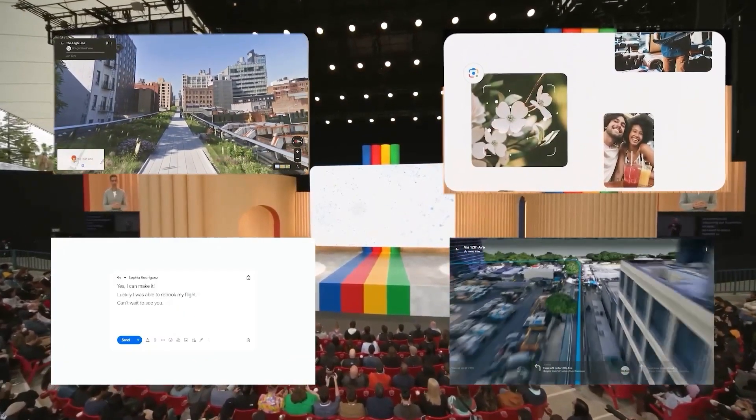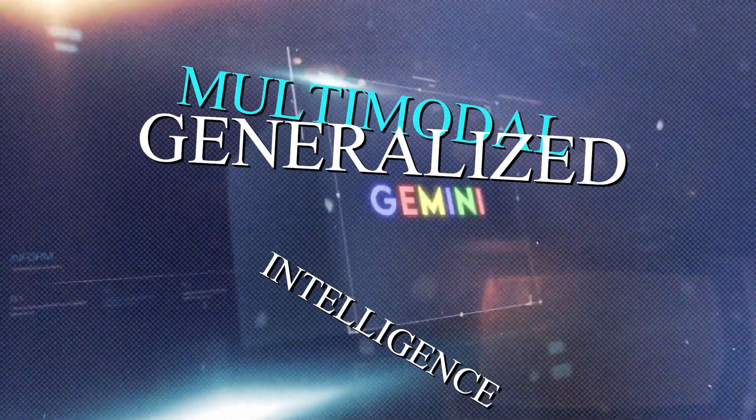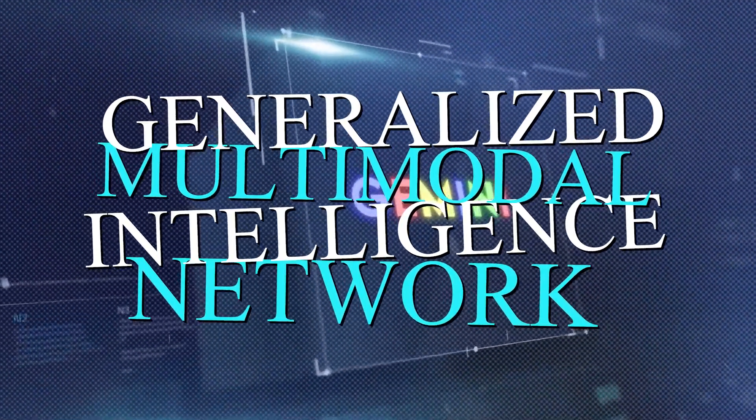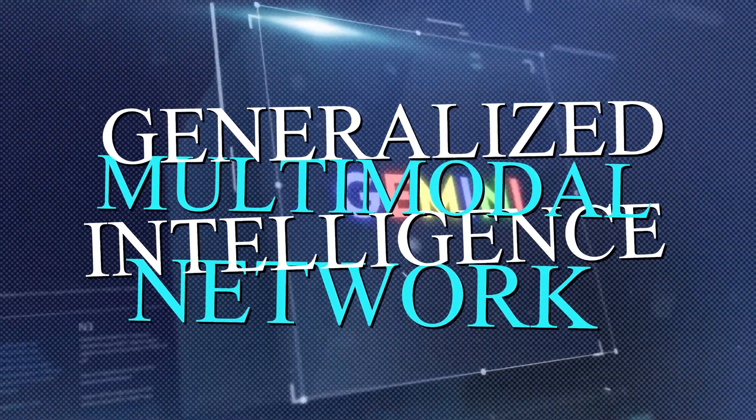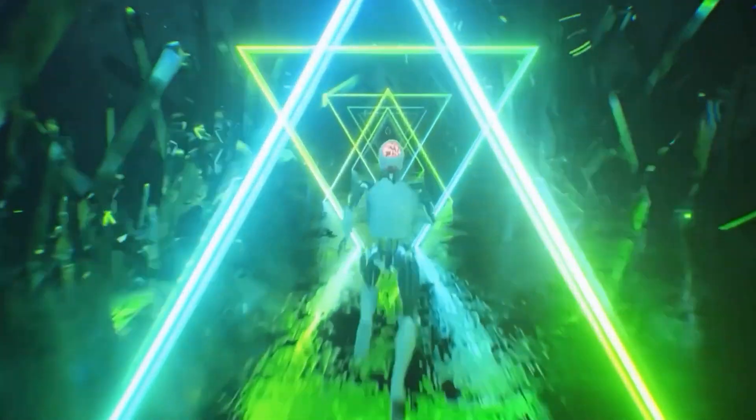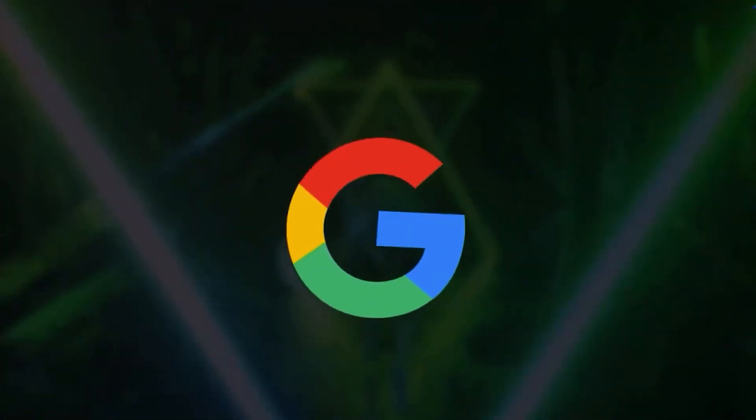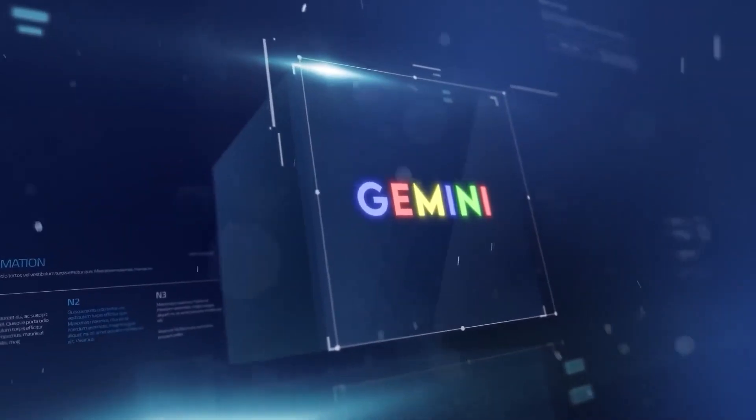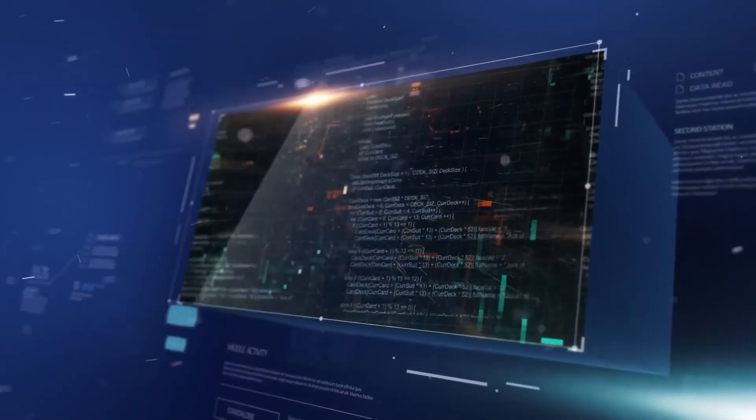So what exactly is Google's Gemini? The name stands for Generalized Multimodal Intelligence Network. Unlike traditional AI models that excel in handling just one type of data, Gemini is a master of all trades.